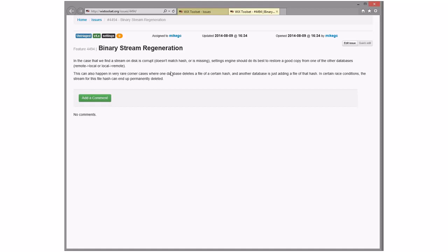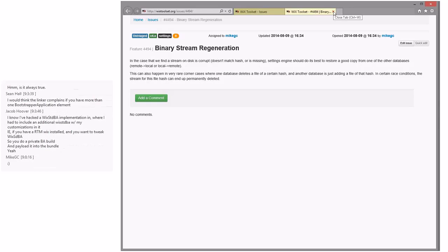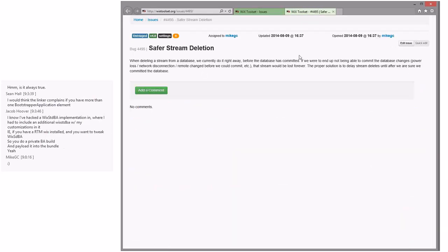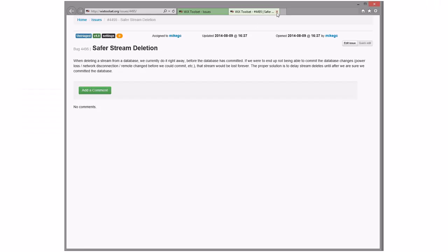Binary stream regeneration settings — get a good copy from the other databases. Since Mike is present we have to take it. This is in 4.x, so maybe it won't even happen in 4.0. He wants to put in safer stream deletion. Data loss is bad — this is just blowing up your transaction. We should open that in 4.x.